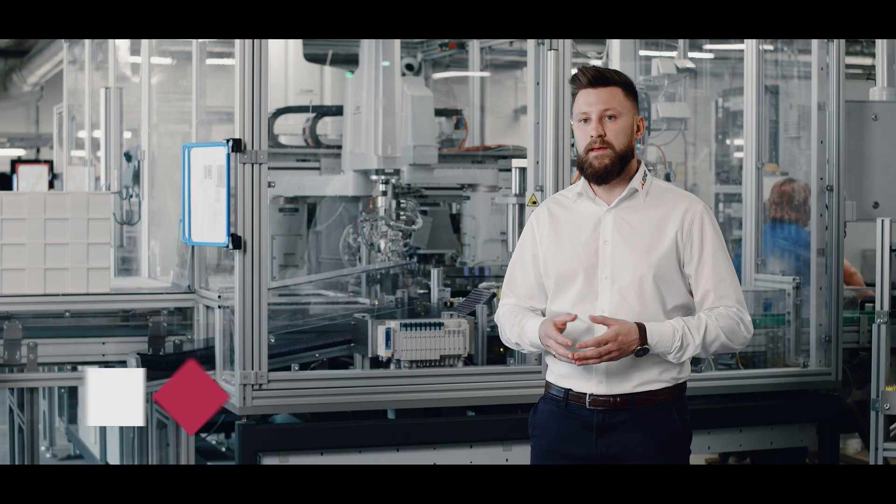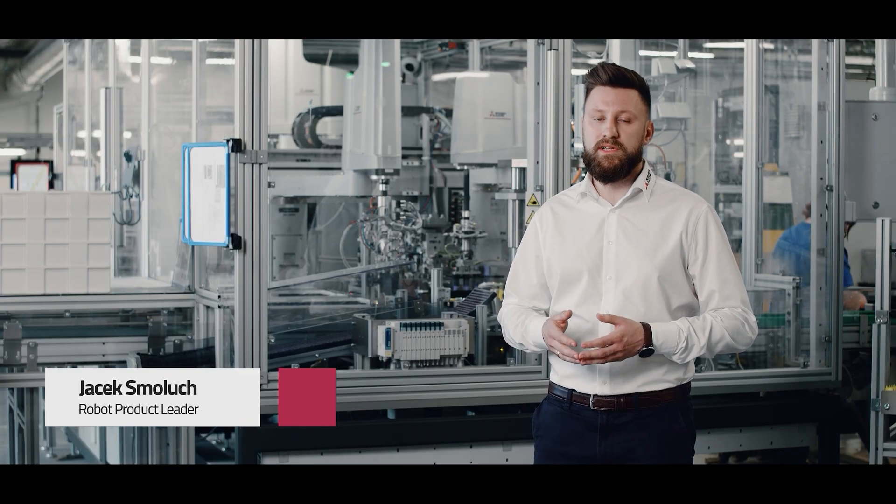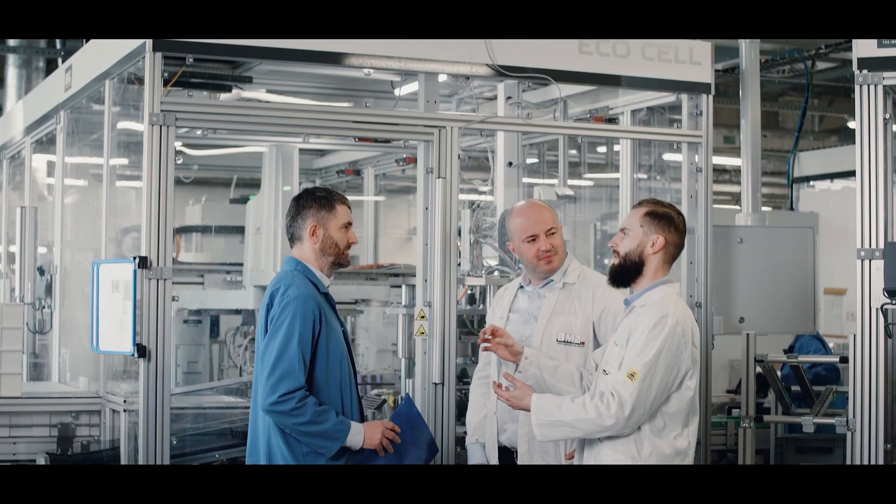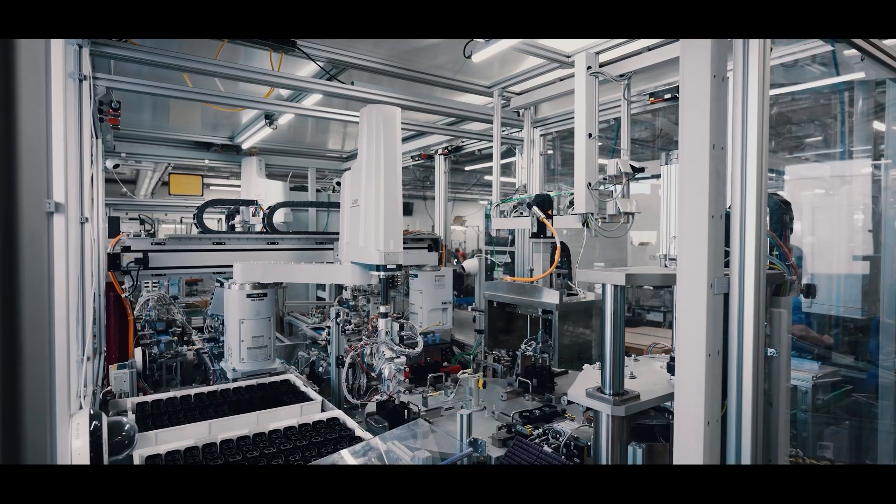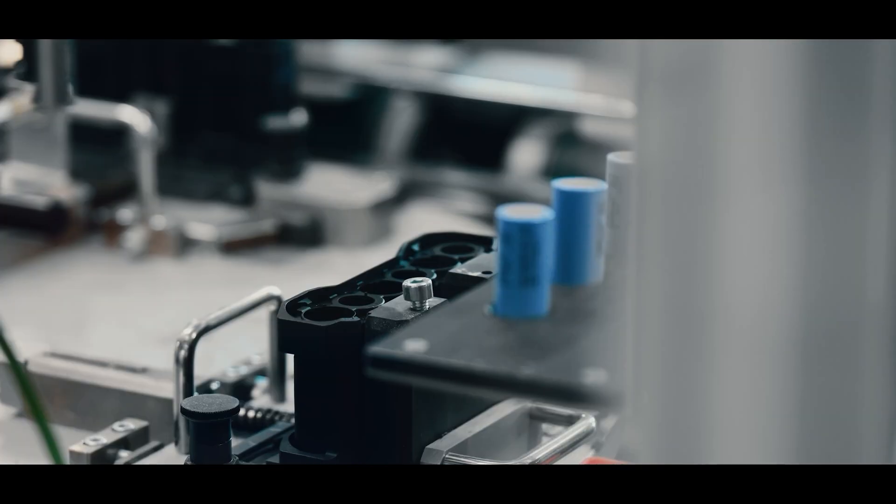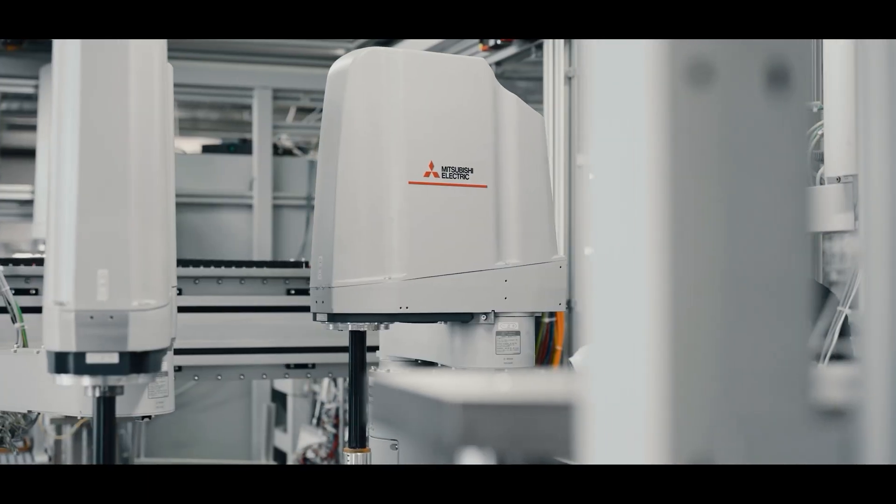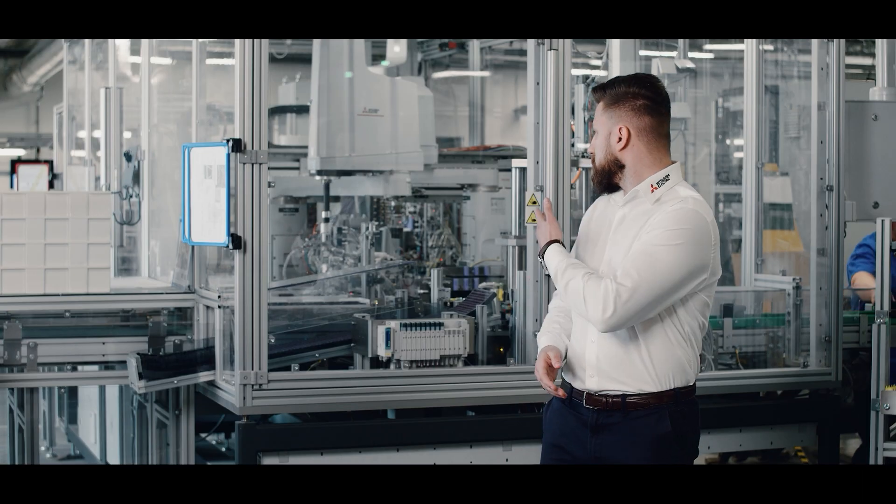The result of such tests in close cooperation between Mitsubishi Electric and BMZ was the creation of a test stand allowing to implement Mitsubishi Electric's industrial robots, which you can see right behind me.